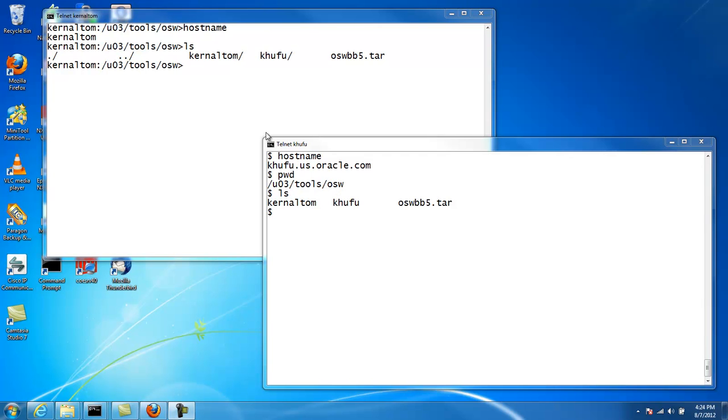So it's important when we have a shared file system that we install OSWatcher one instance per node into a unique directory. We need to create unique directories when we share a file system.